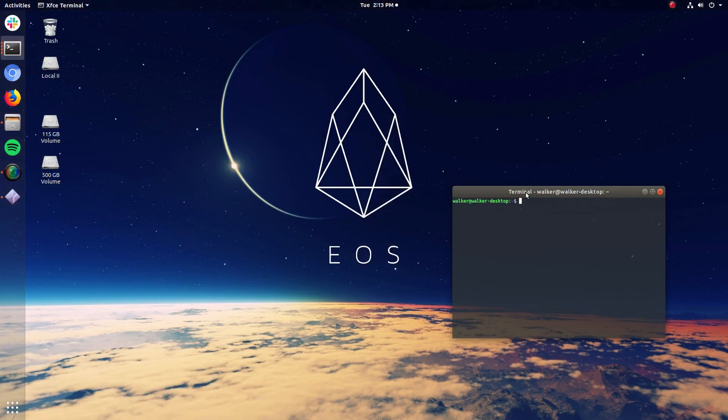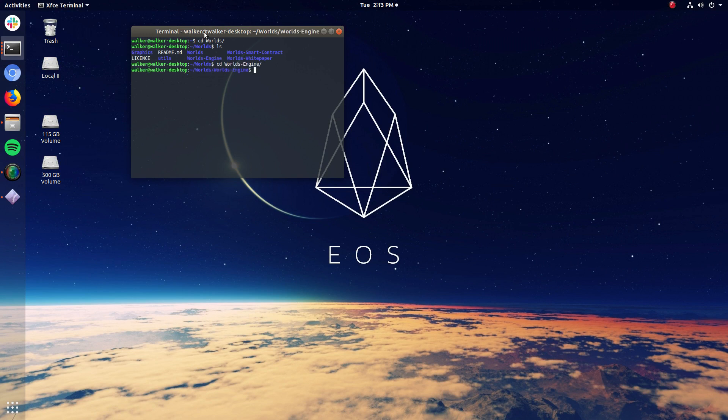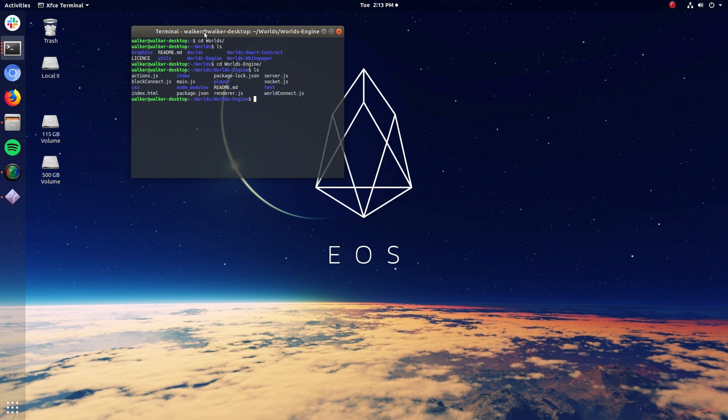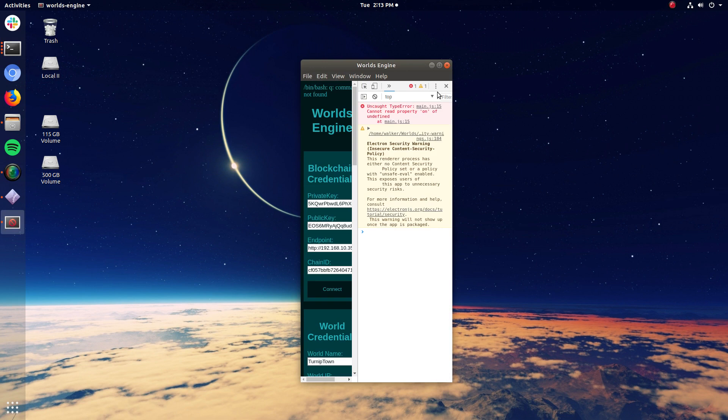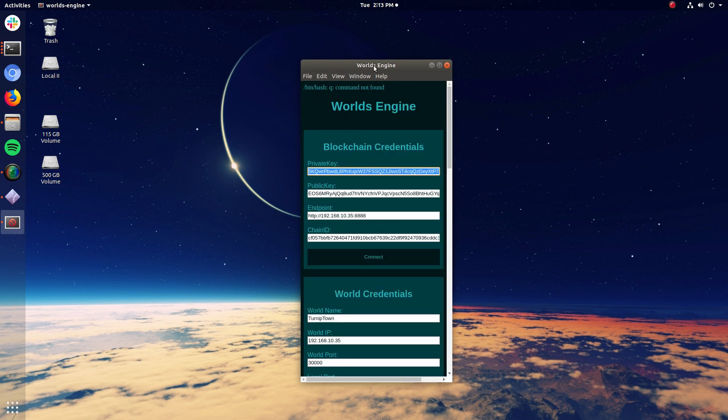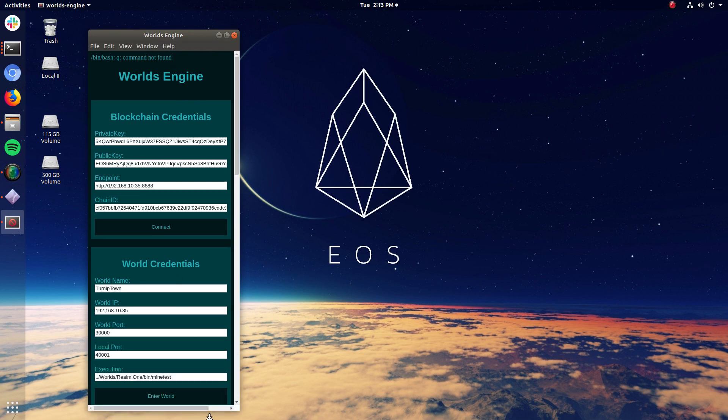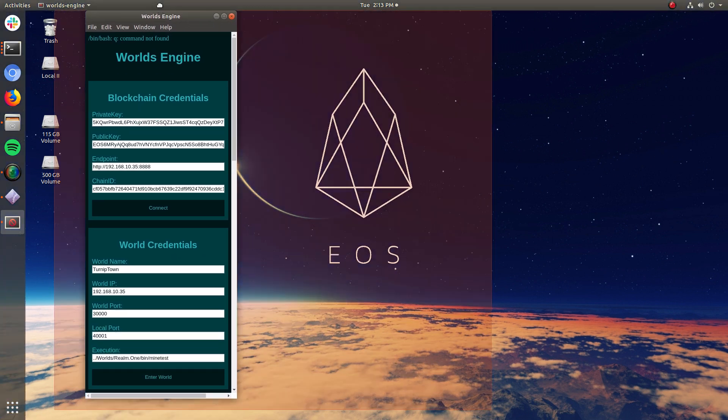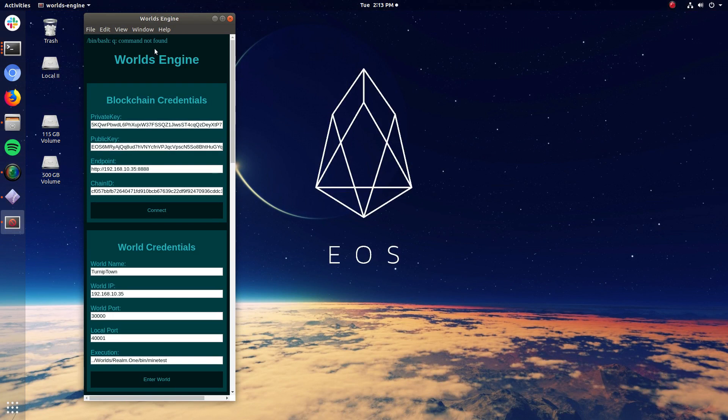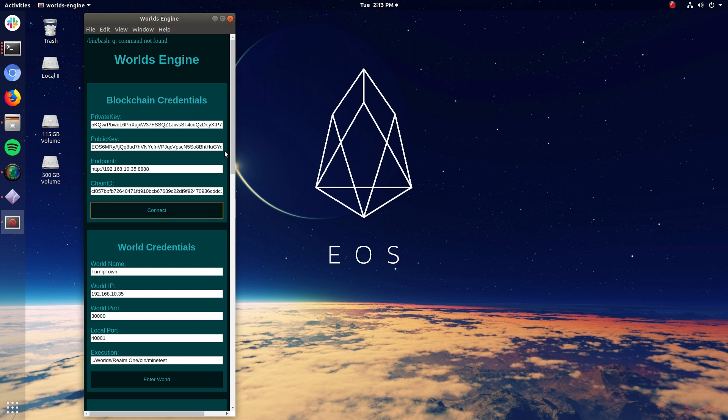I'm going to go ahead and run client side applications. So this is the engine for the client side. So it's a GUI because people are used to GUIs. All the server side stuff is command line stuff. So as a player, I would open this up, enter my private key, public key, point at the endpoint of the blockchain, that's your block producer, and provide some sort of chain ID and then hit connect.